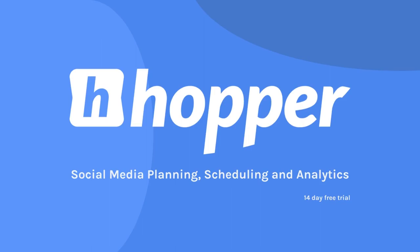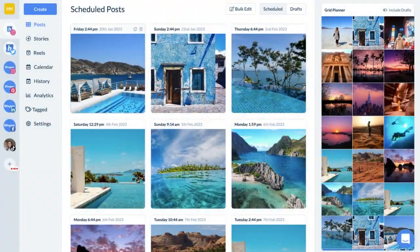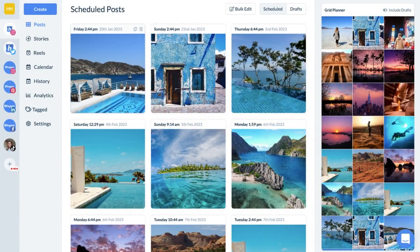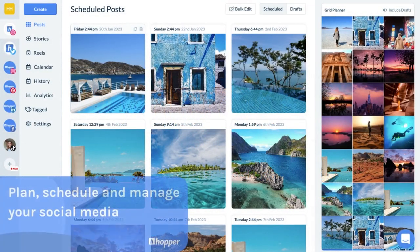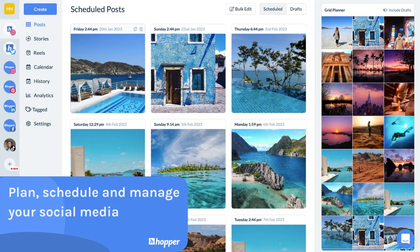Let's take a look at the many features Hopper HQ offers you so you can easily plan, schedule and manage your social media.